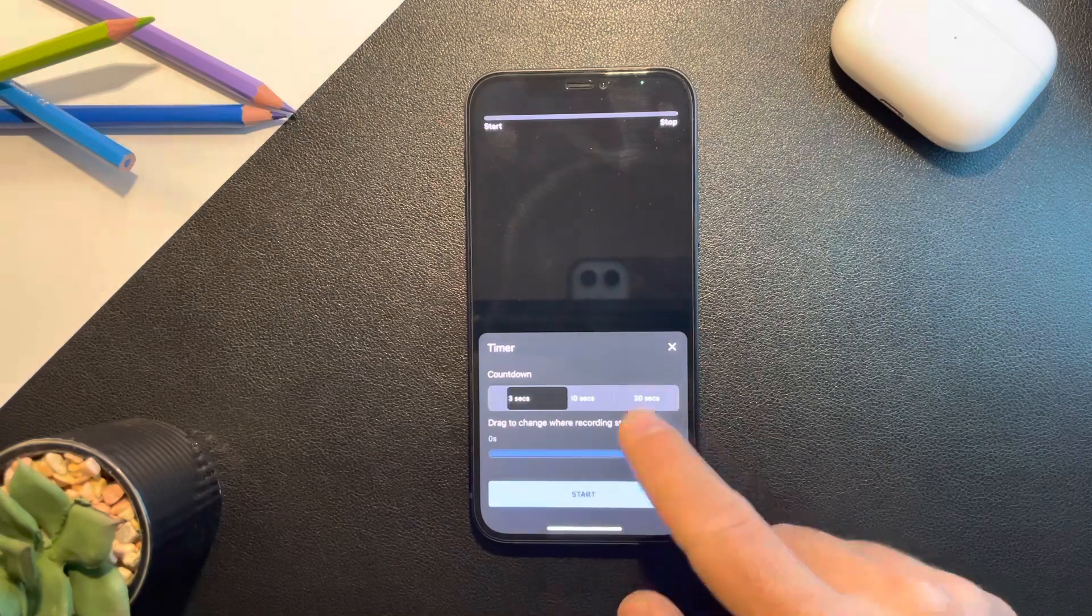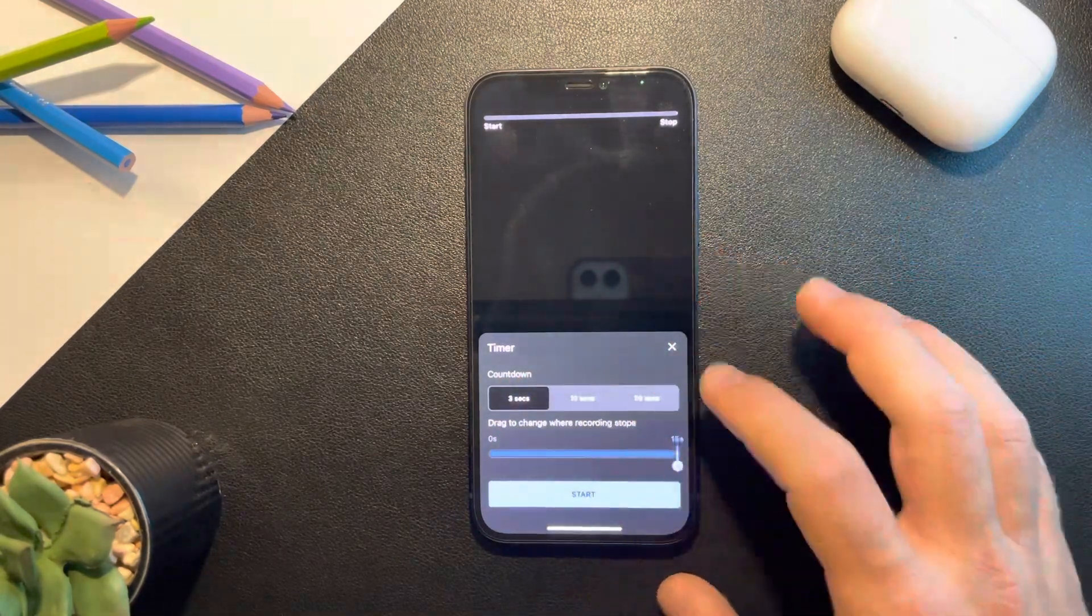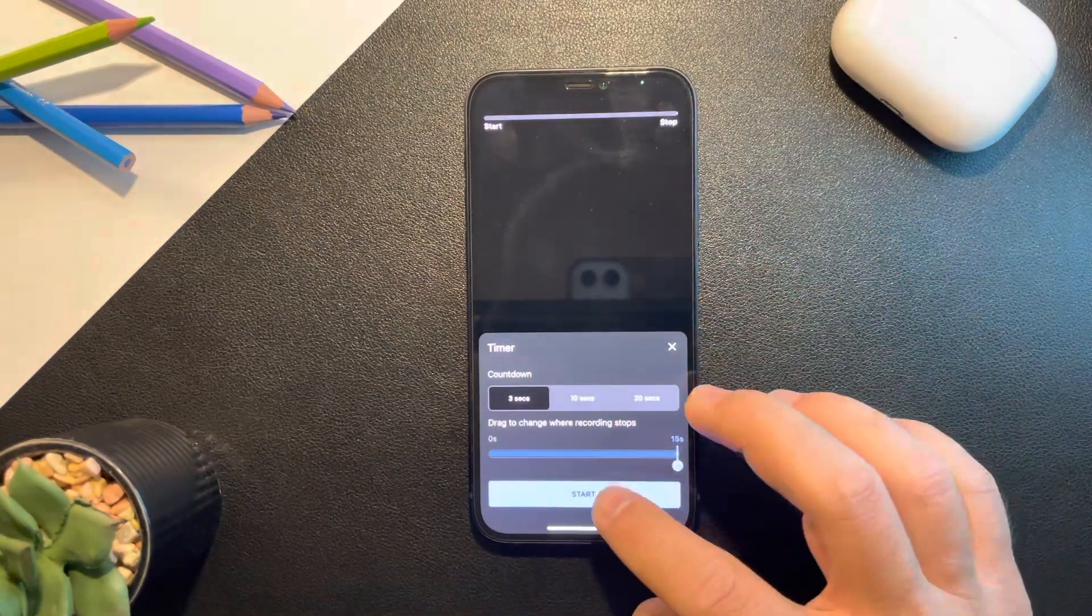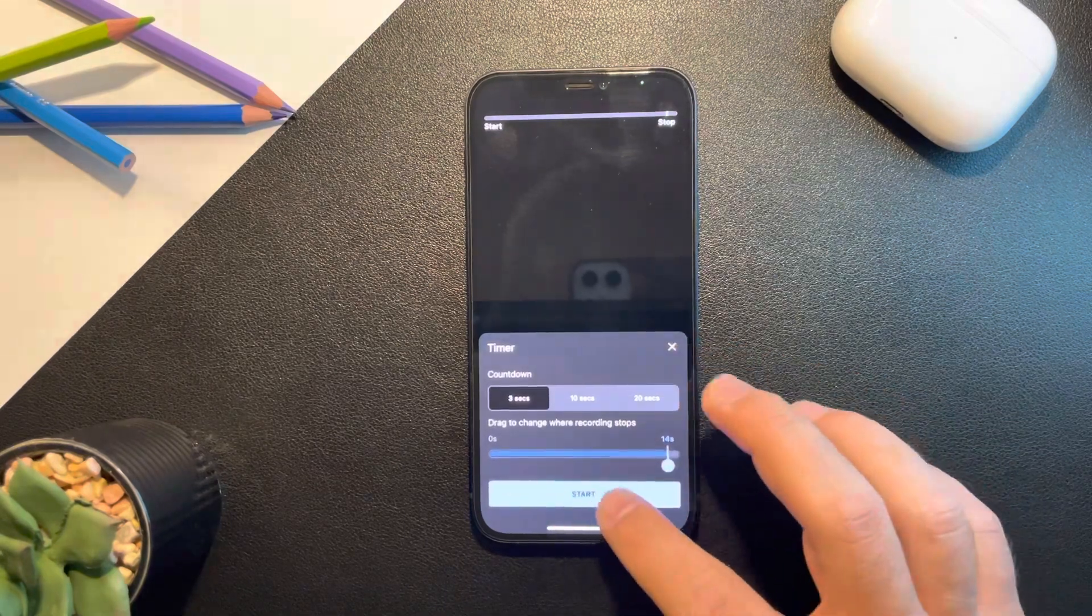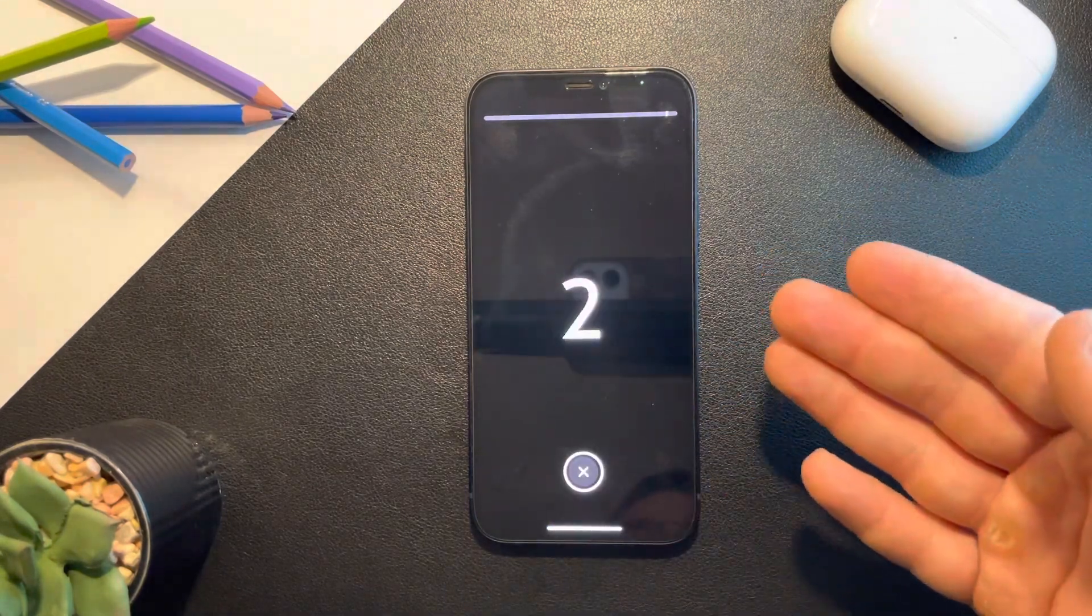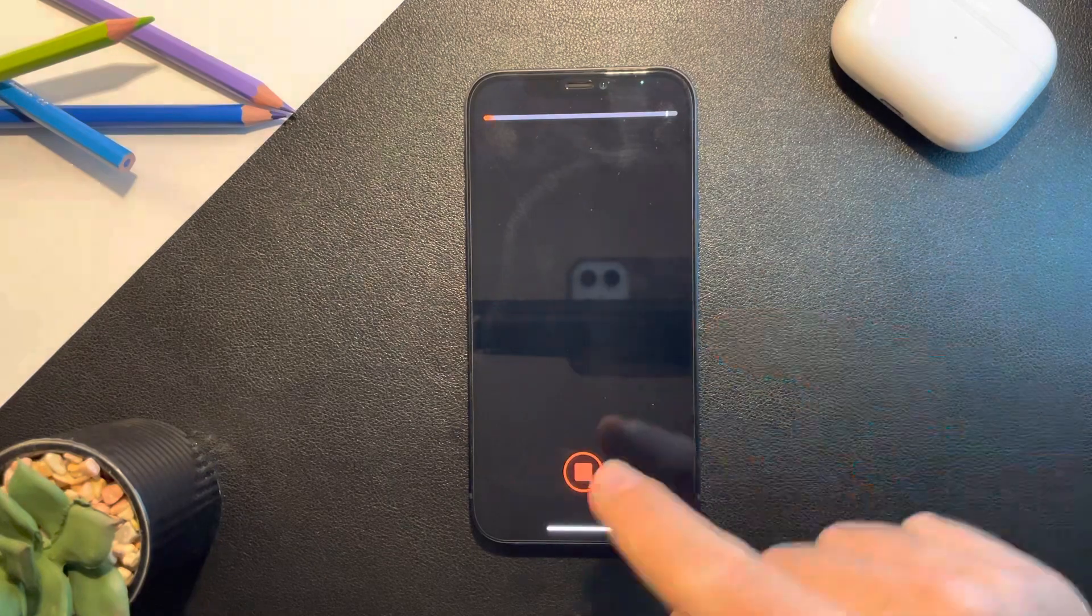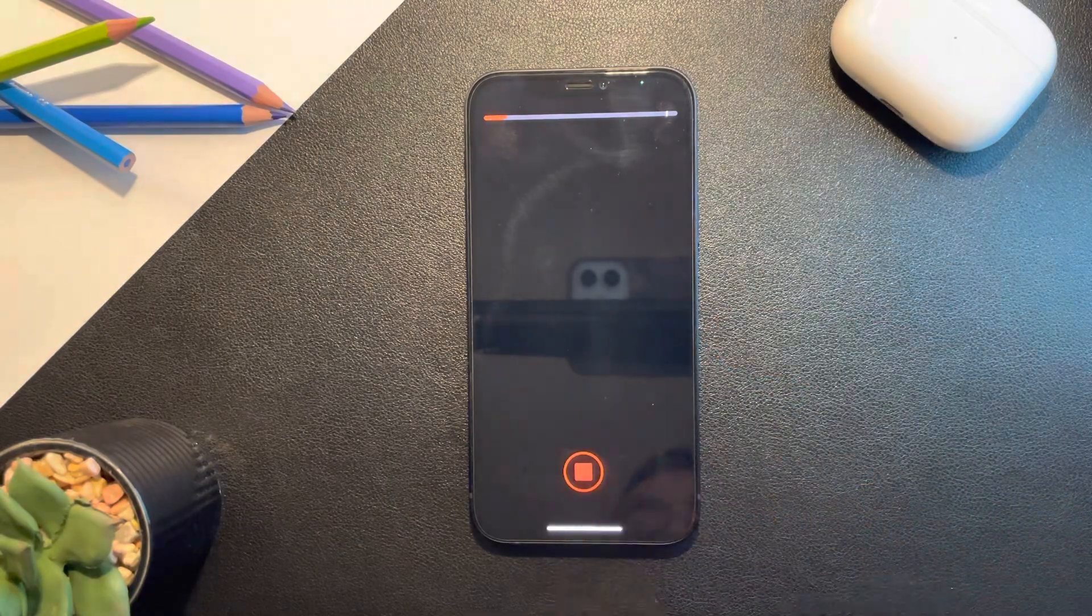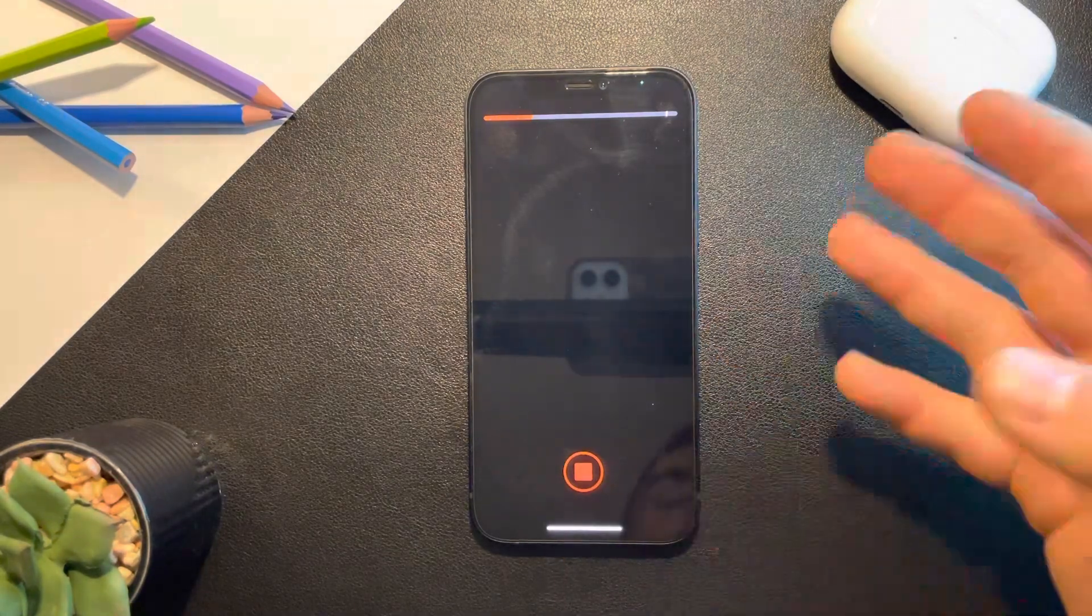10 or 20 seconds for your timer to start. When you set it like this, you just have to tap on start and it is going to count. When the counting stops, the recording starts like this.